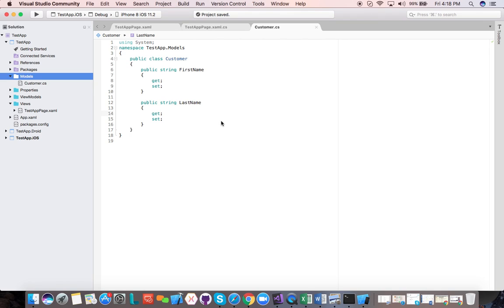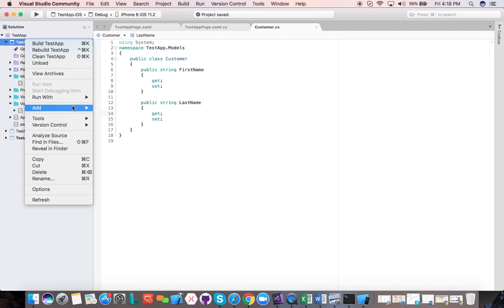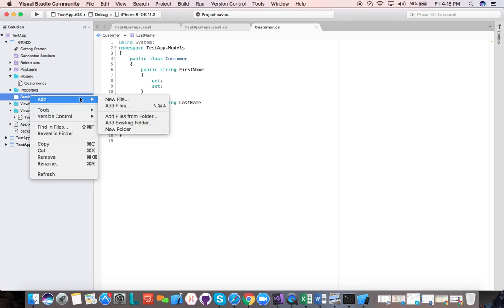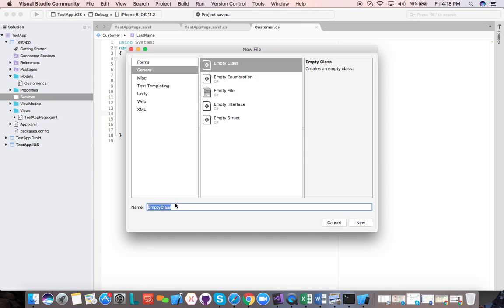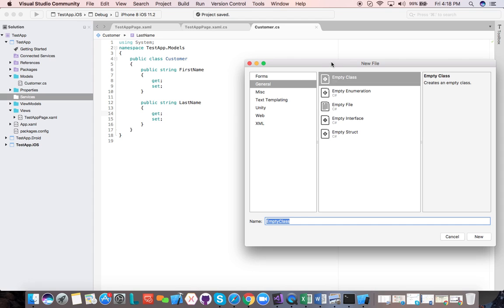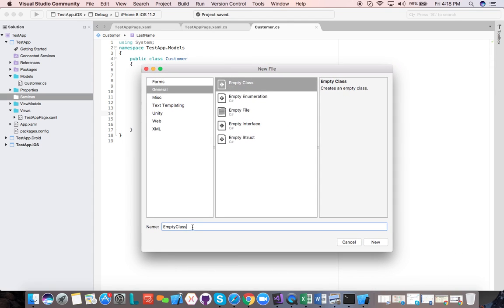Now, to keep everything separated and to adhere to the object-oriented programming principle called the single responsibility principle, we're going to add a new folder called services. In this folder, we are going to create a new class whose job is to manipulate model data. For best practice I'm going to do it in its own class with its own method. Let's call it CustomerServices.